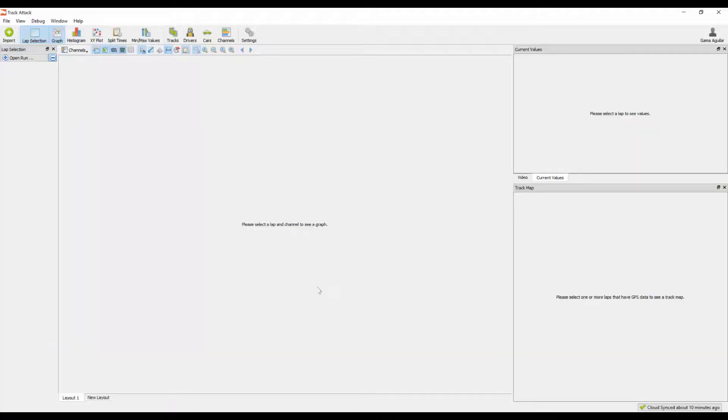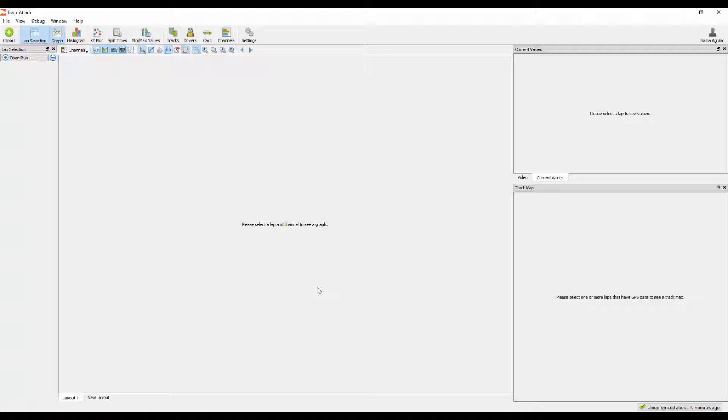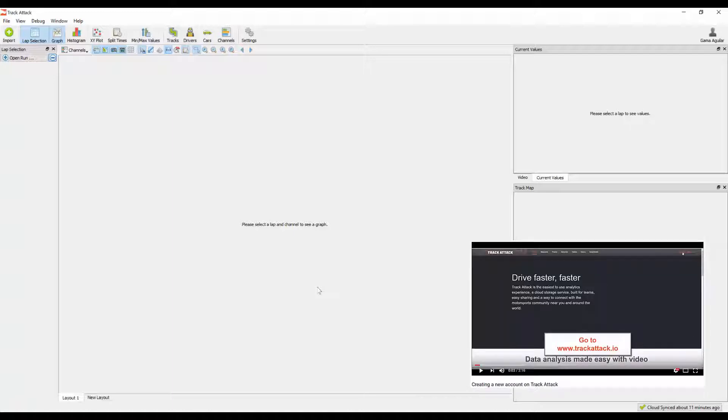Open up TrackAttack and the following things that we're going to go through will work exactly for the PC and Mac, except for one thing, and I'll get to that here in a second. I'm assuming that you've already created an account. If not, check out our Creating an Account on TrackAttack video, available on YouTube.